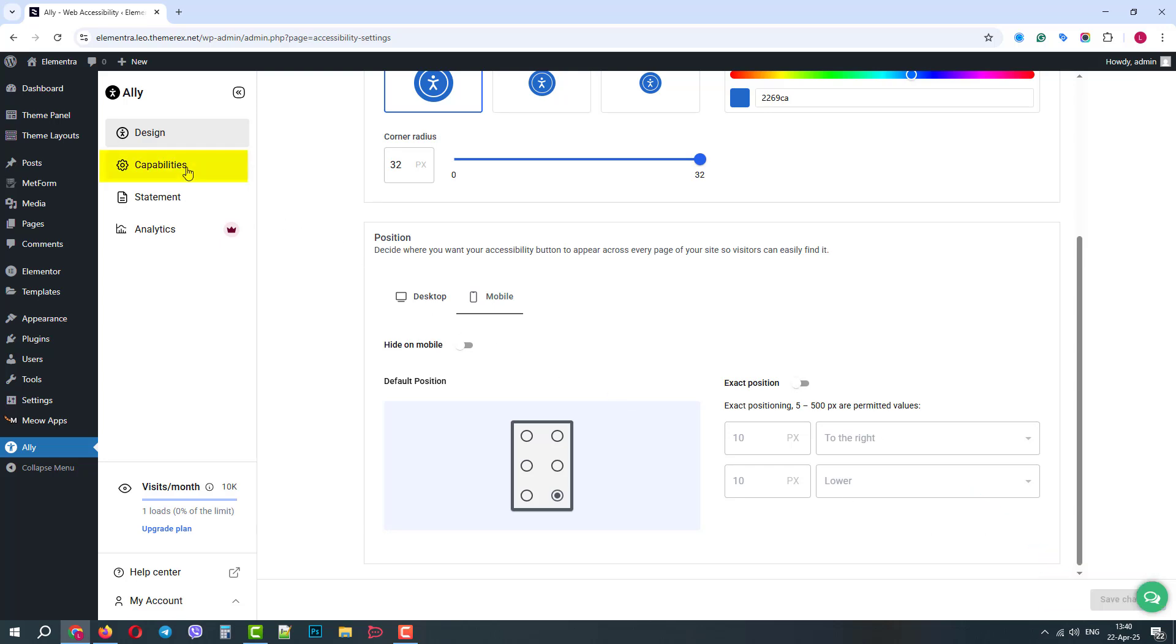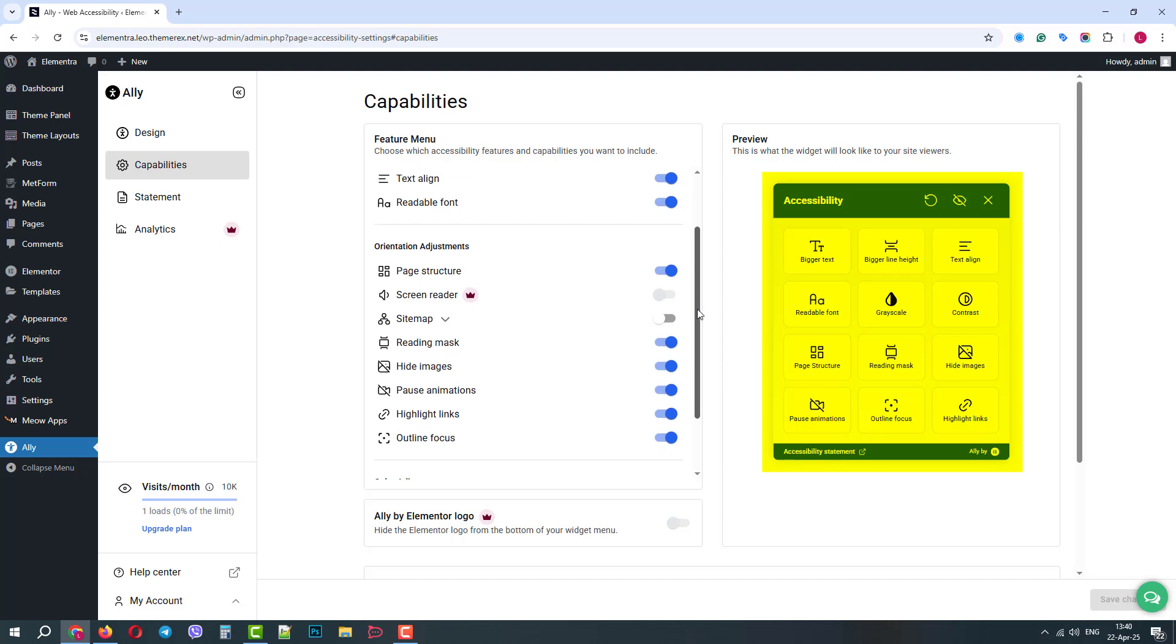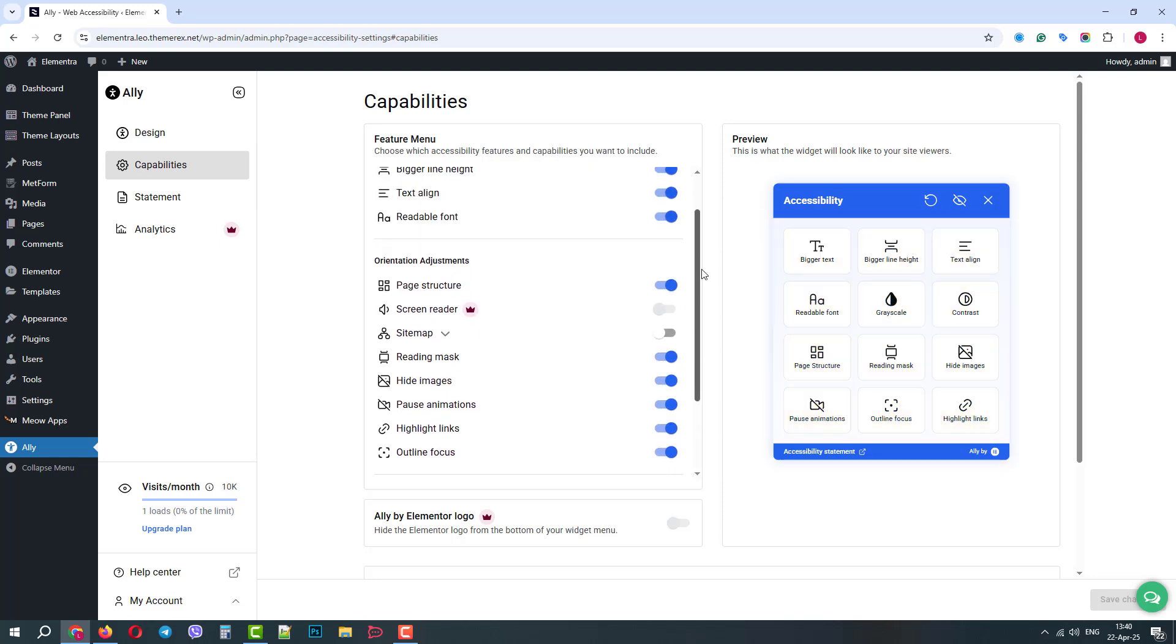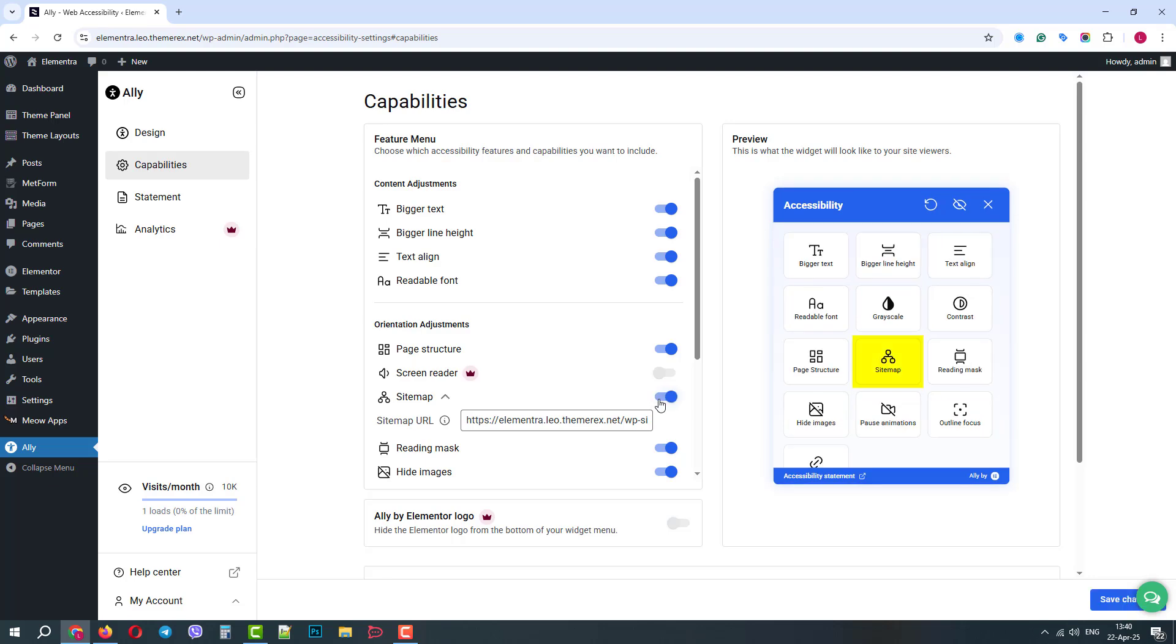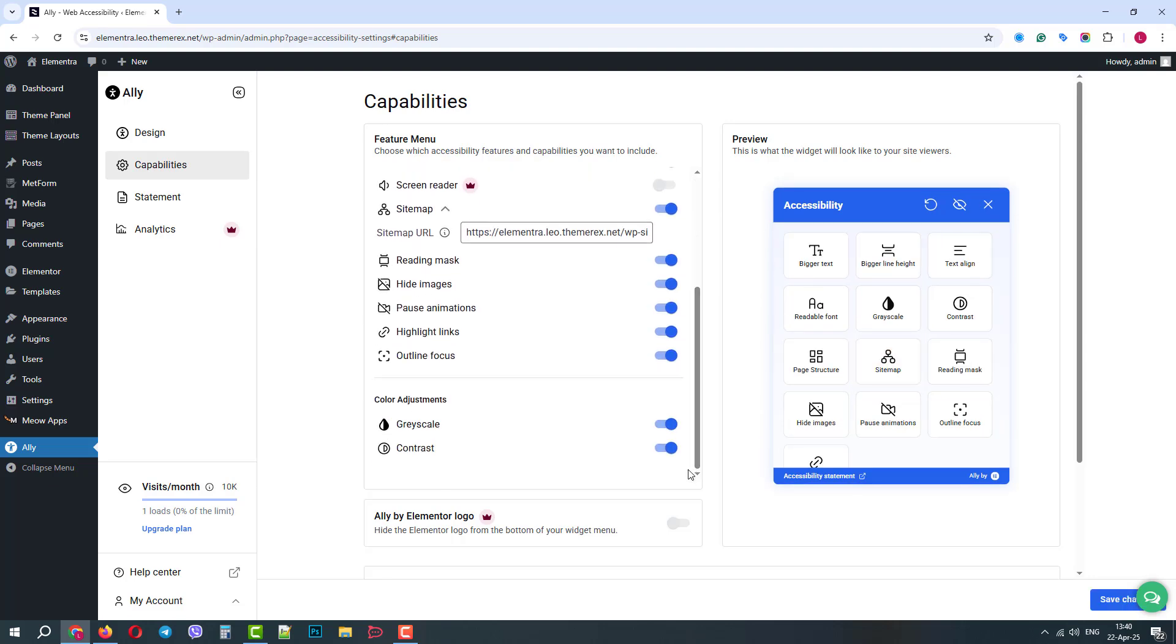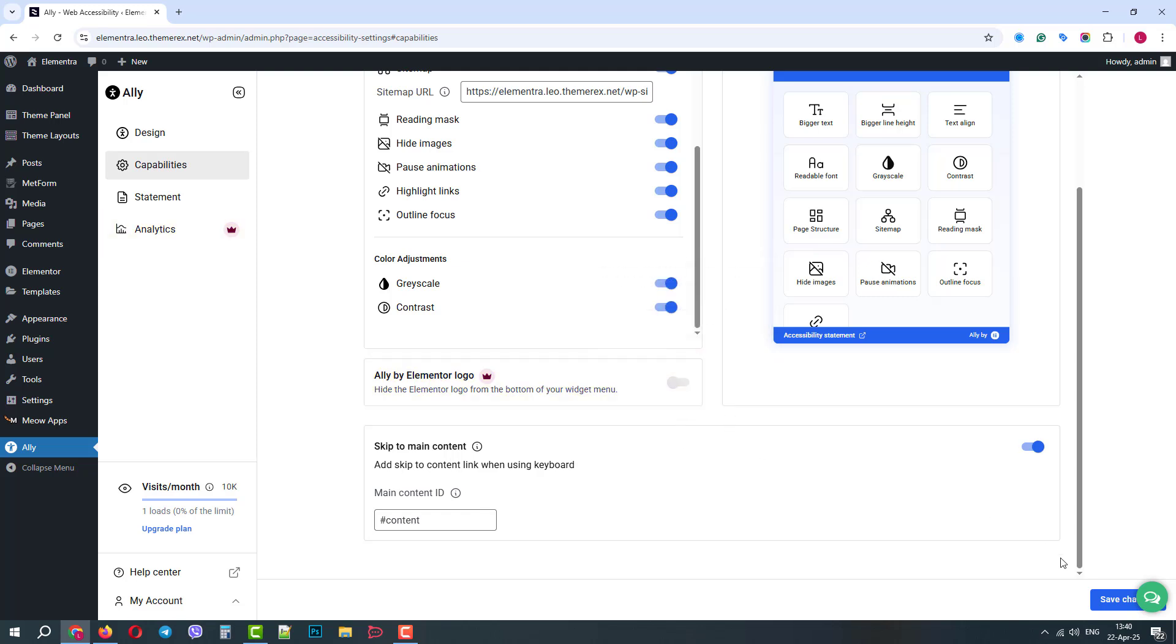The next tab is Capabilities. Here we can choose which controls we want to give to a user. On the right side, we can see what the widget will look like. We will check each setting on the front end. Let's just enable the sitemap. As you can see, for paid users, there are additional features. But we are fine with the free version and save the changes.